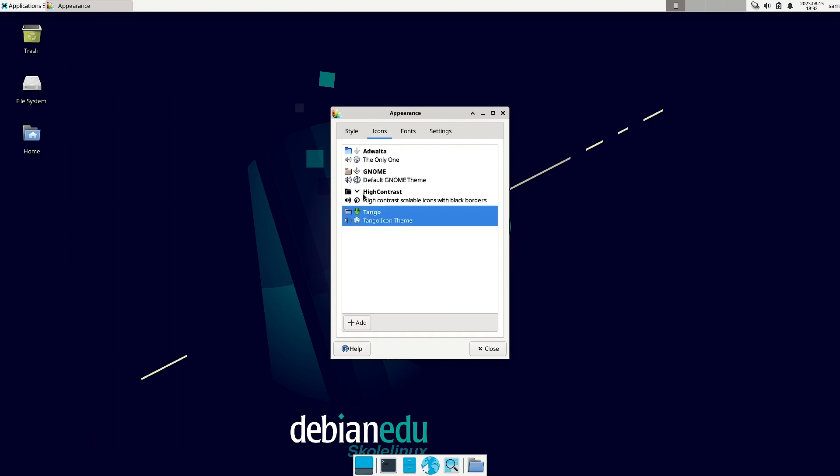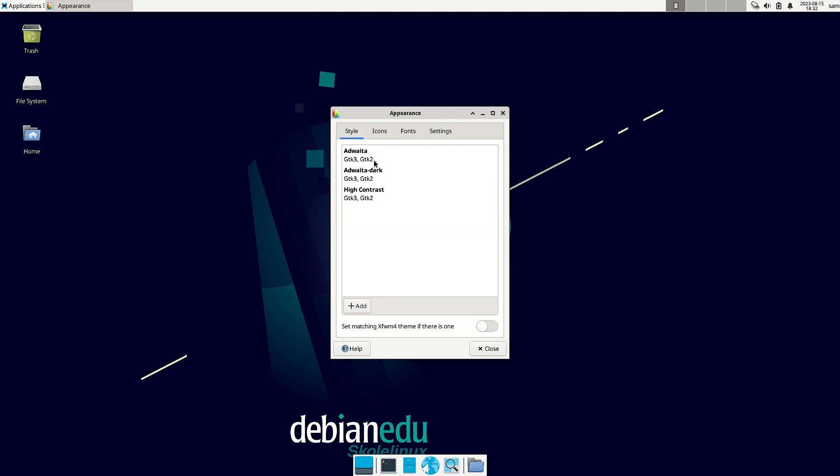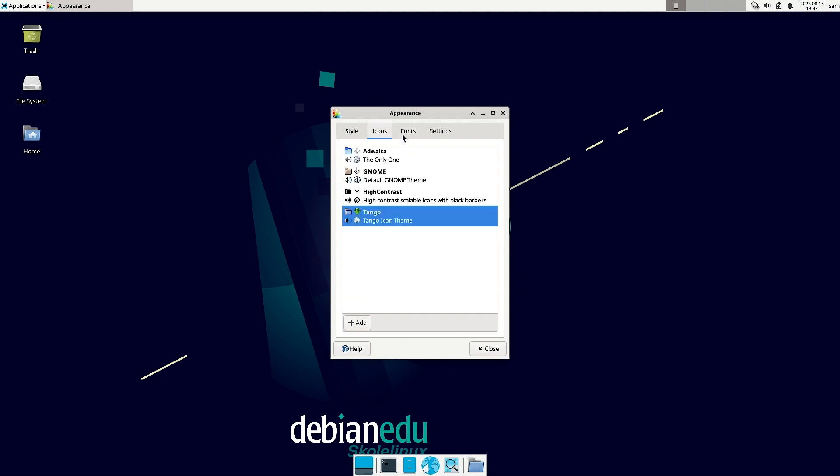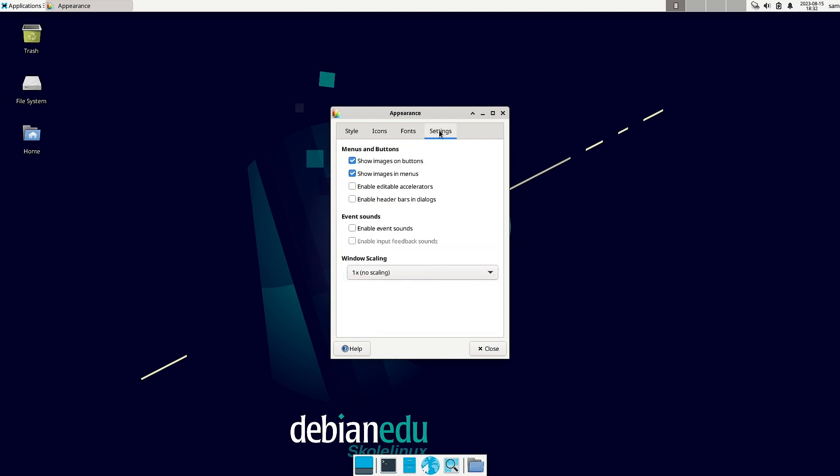So just Adwaita, GNOME, High Contrast and the Tango icon theme is there. In styles only the Adwaita and the High Contrast style is there. Nothing is there. But you can also spice up. You can add more styles and icons and make it more interesting.